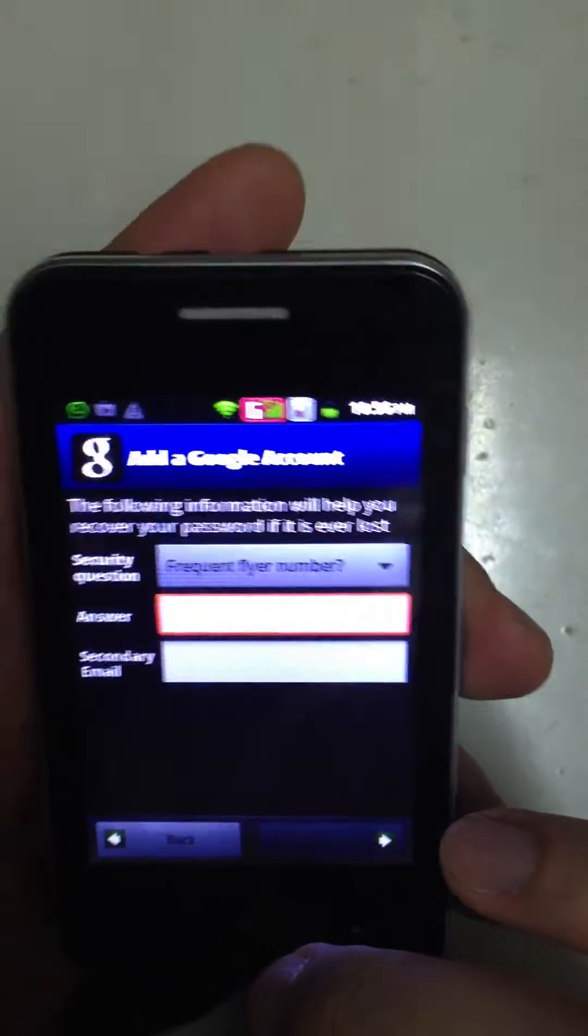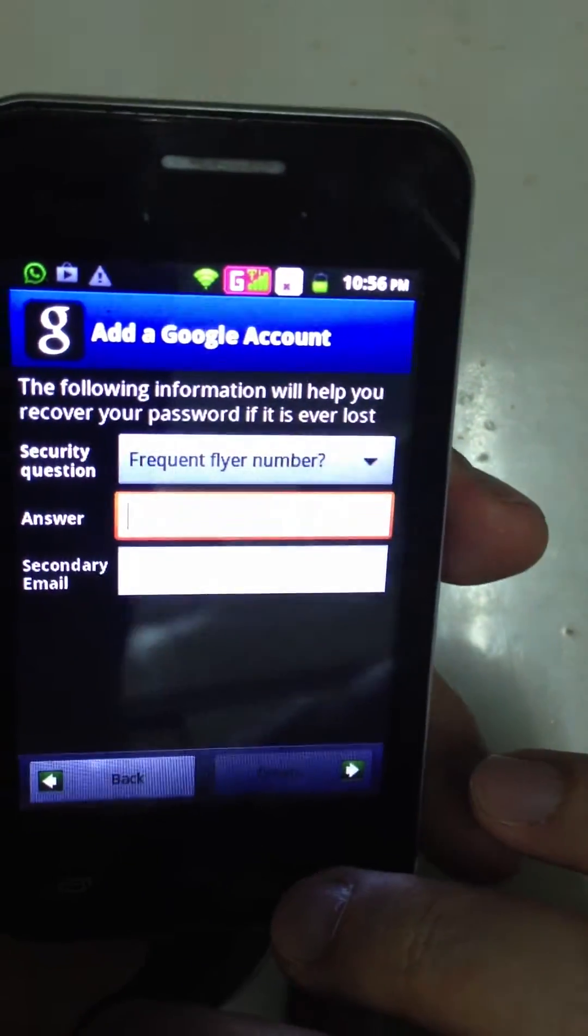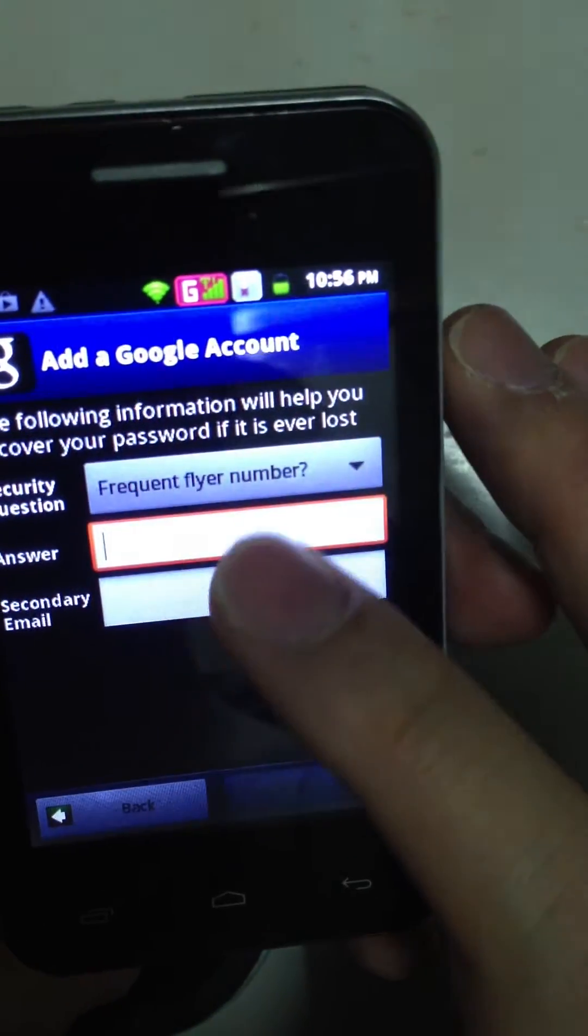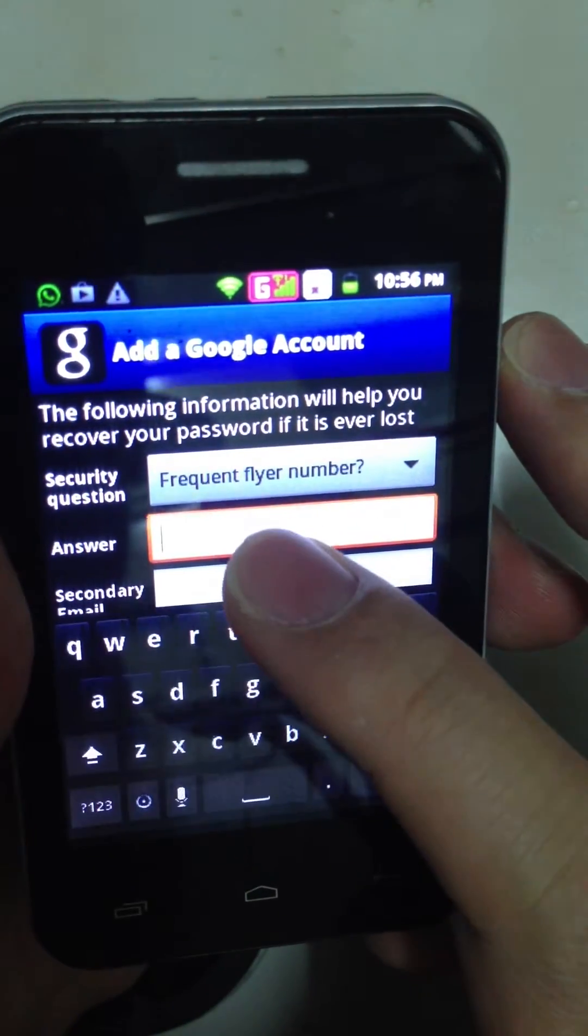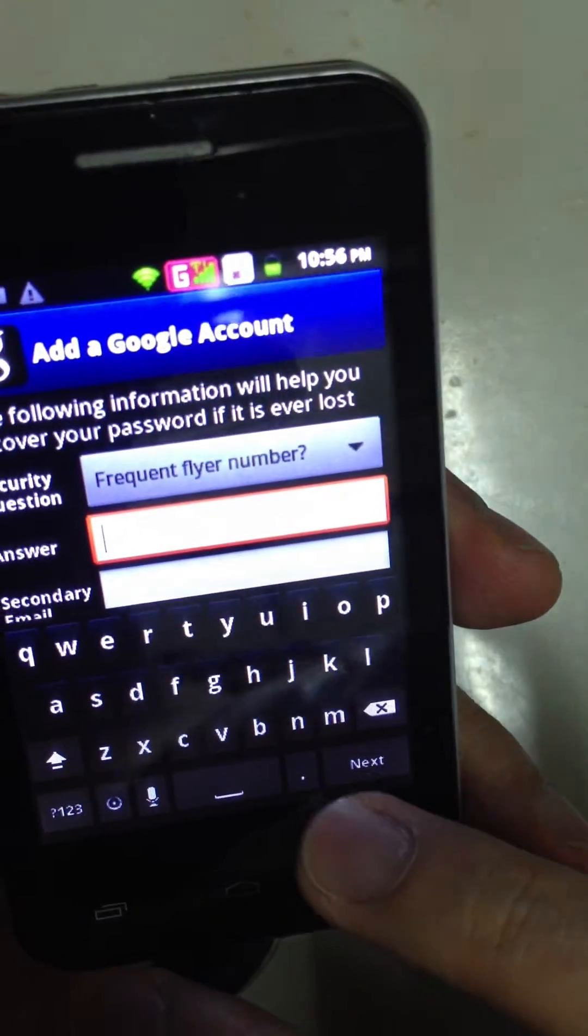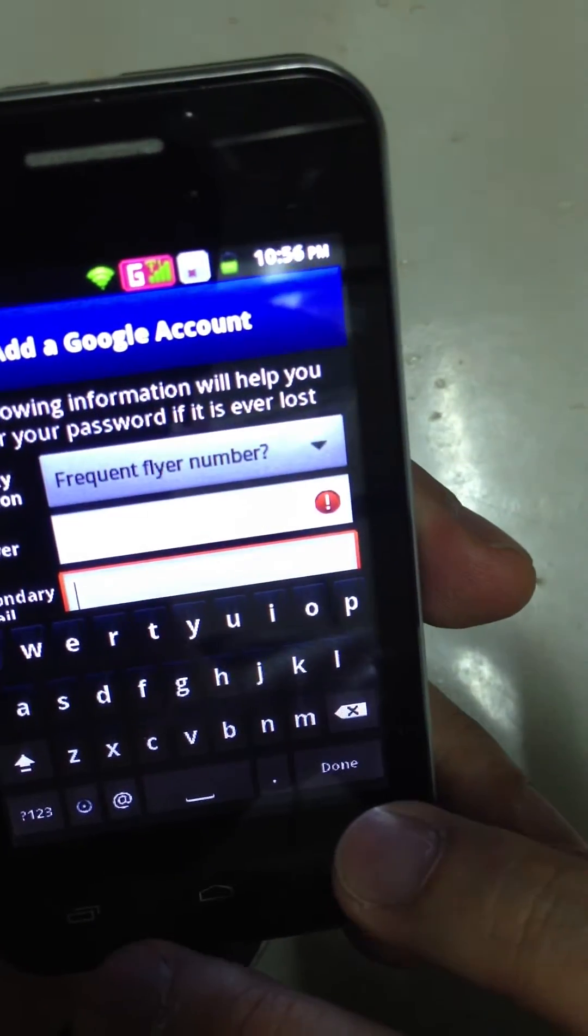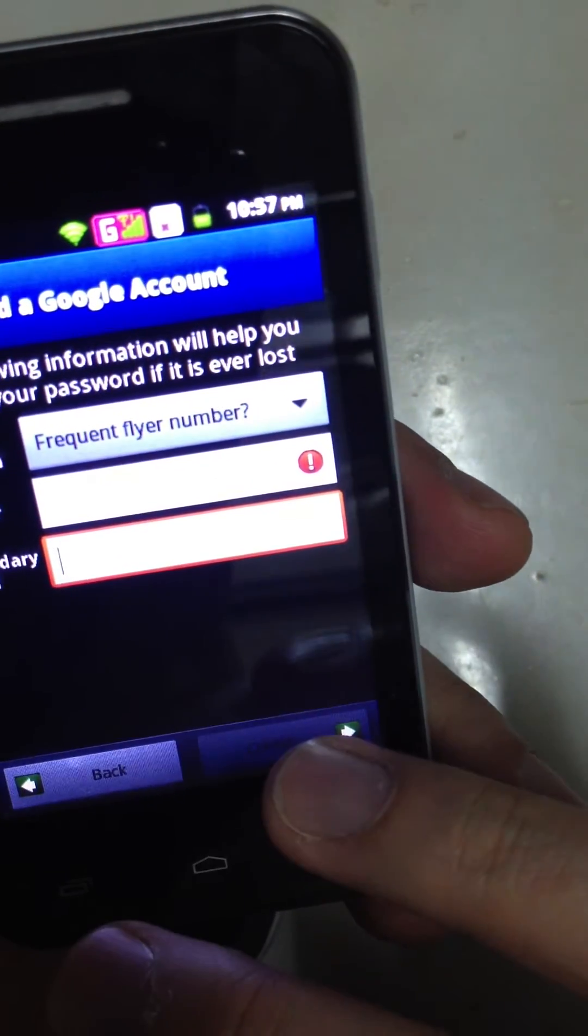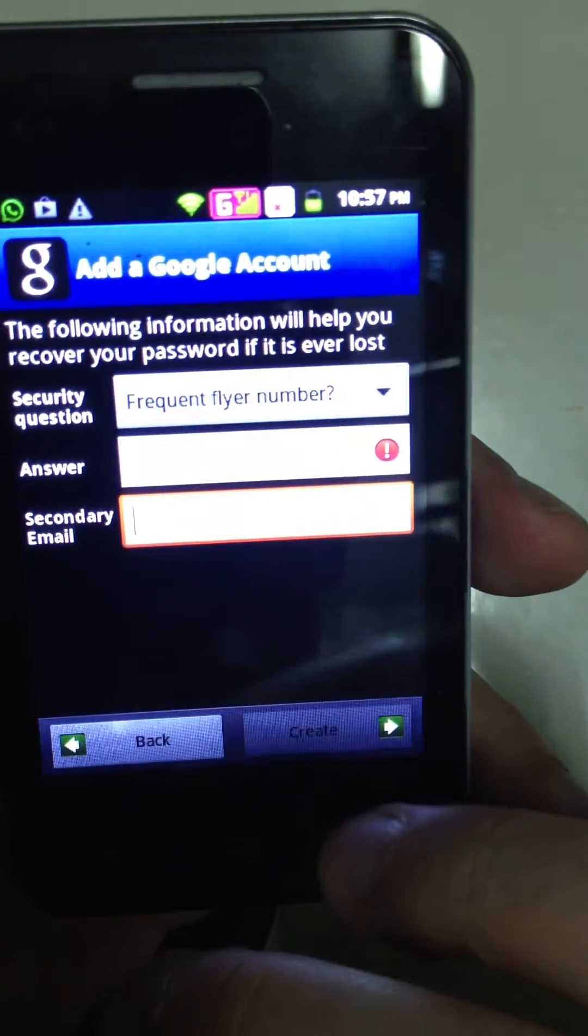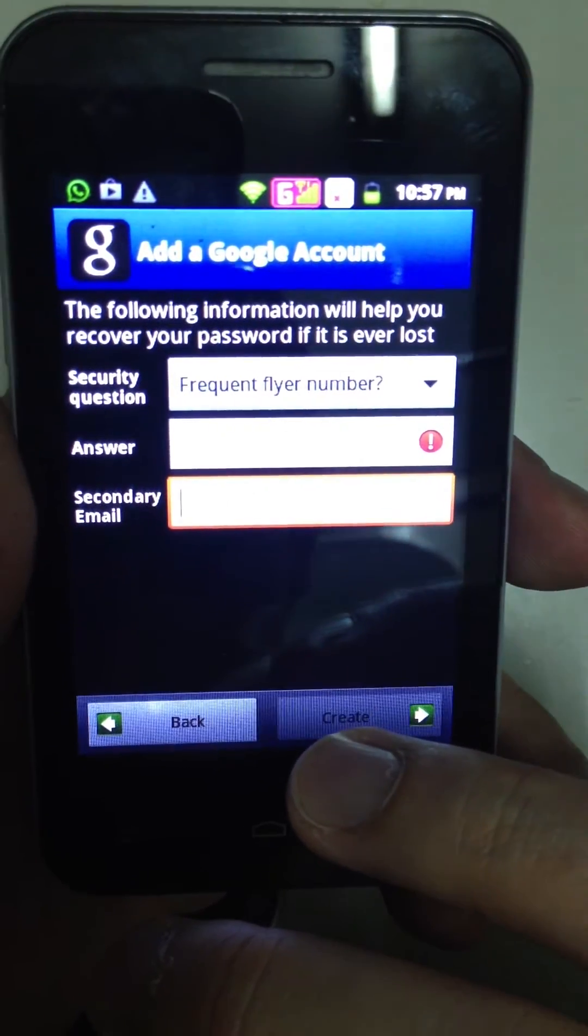The next step you need to do is to set up the security questions and type in your secondary email if you want to. And when you finish, you can easily create the account.